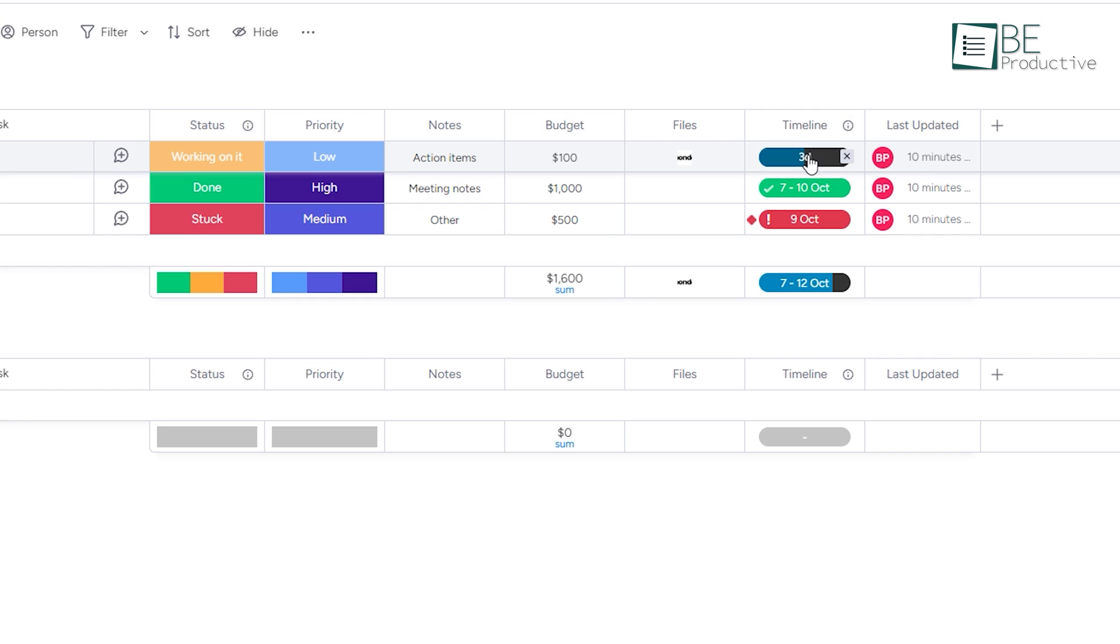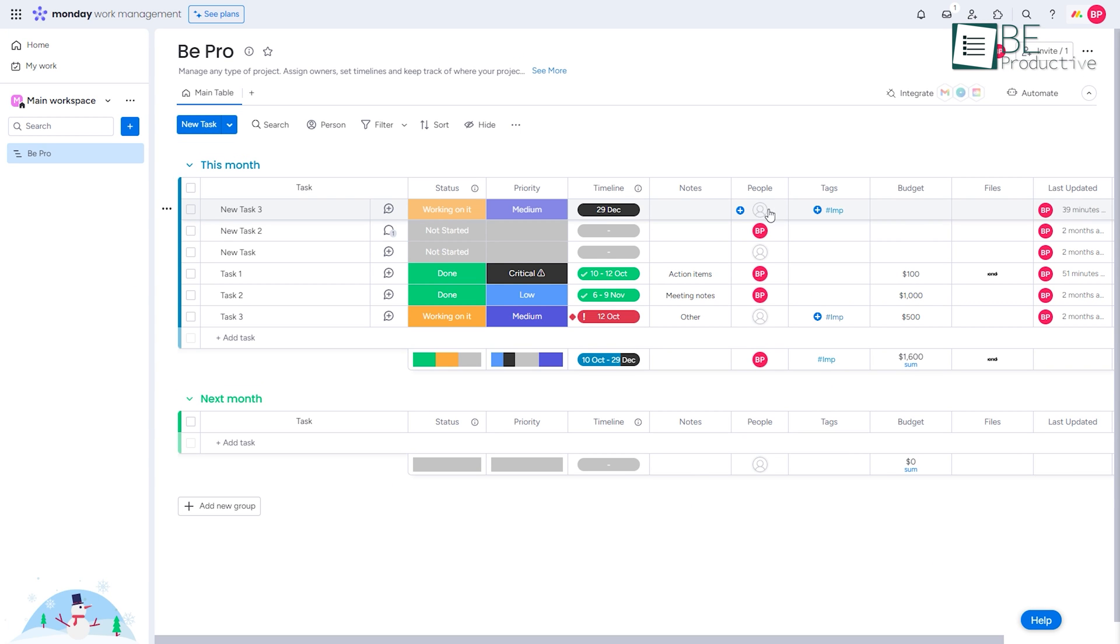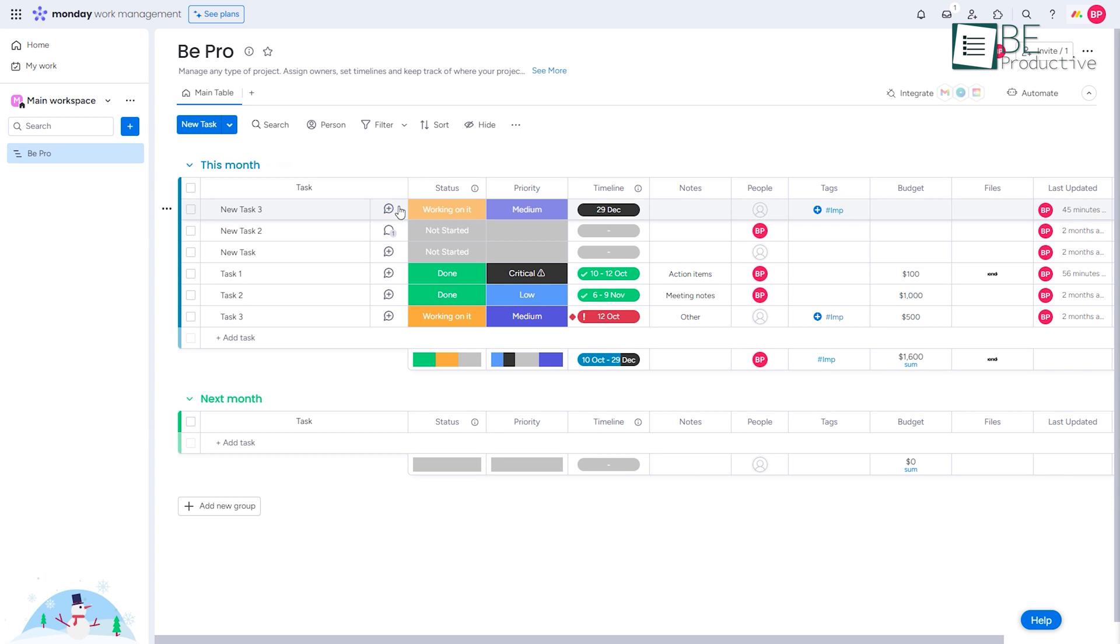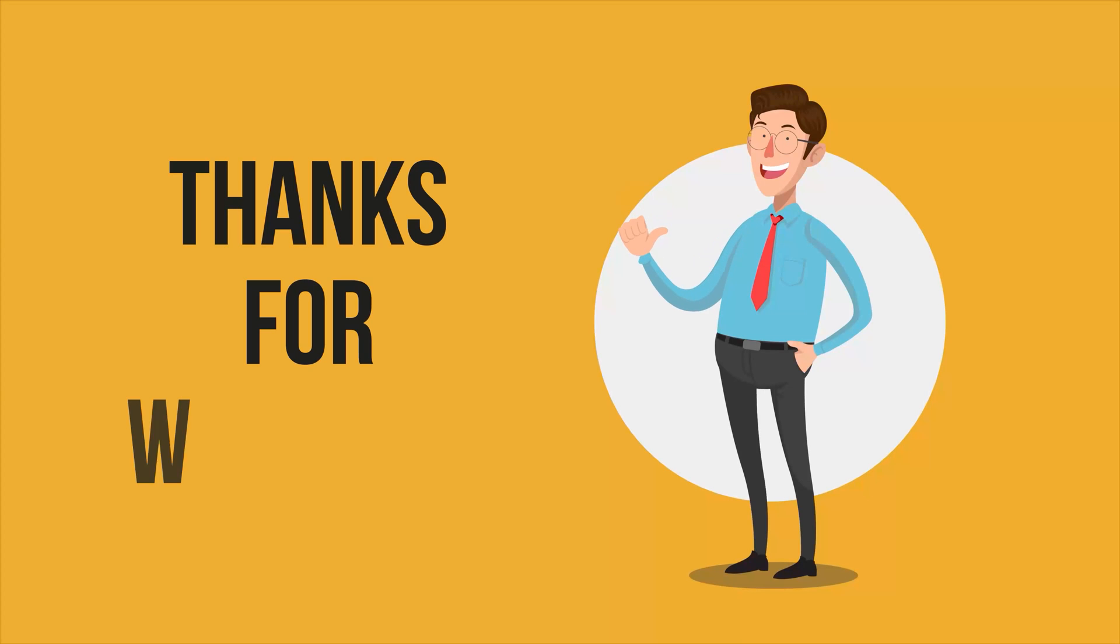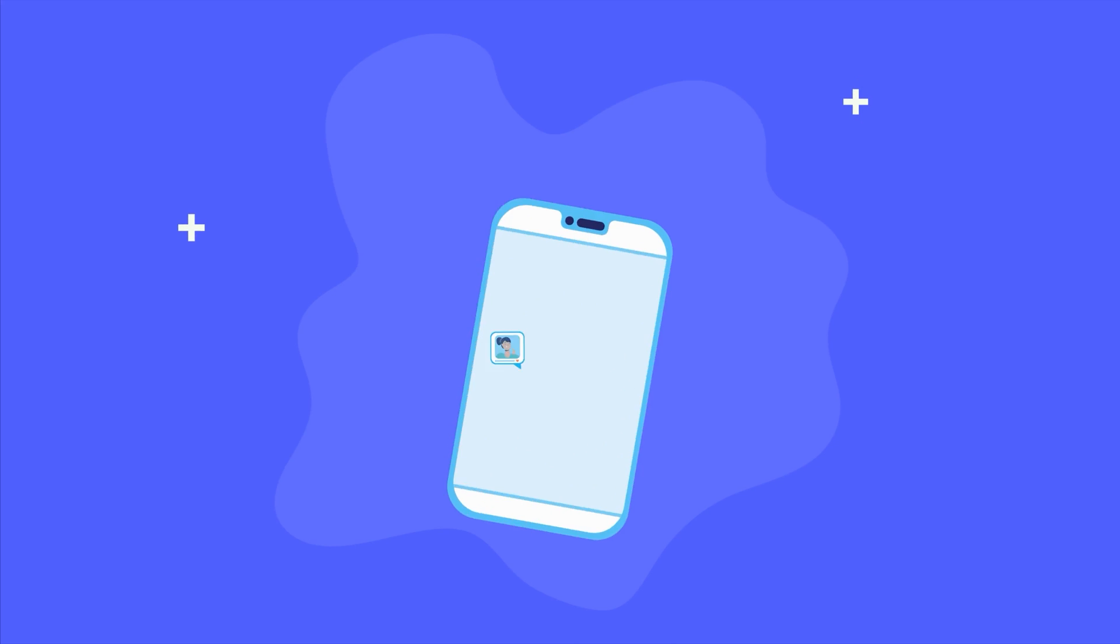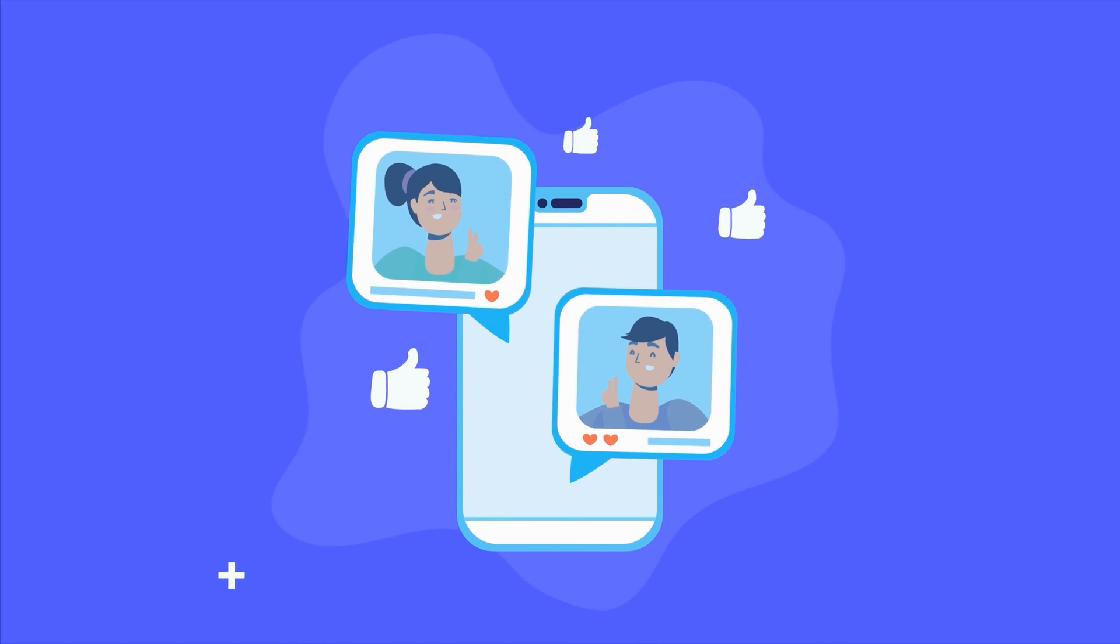This is pretty much it for this video of Monday.com, your all-in-one free project management software. Thanks for watching, and don't forget to share your user experience with us!